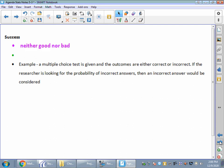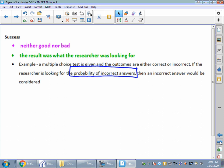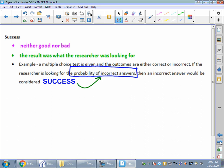A success is not necessarily good or bad. A success is just what your researcher is looking for. I'm looking for the number of people who said yes, or the number of times I flipped tails, or the number of problems that you got right on that ten question multiple choice quiz. If the researcher is looking for the probability of incorrect answers, then an incorrect answer is considered a success — because that's what I'm looking for. It's not a good or a bad. Don't be subjective about this. This is just what the researcher is looking for. A failure then would be correct answers.